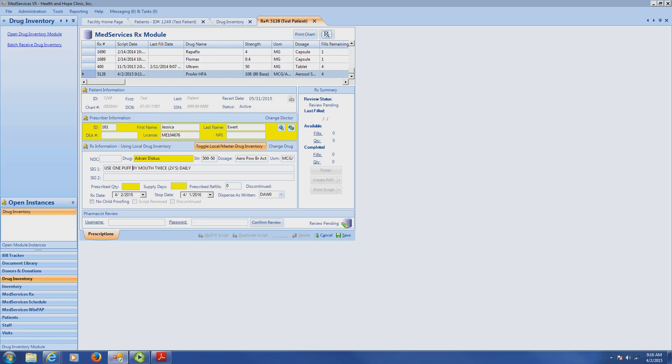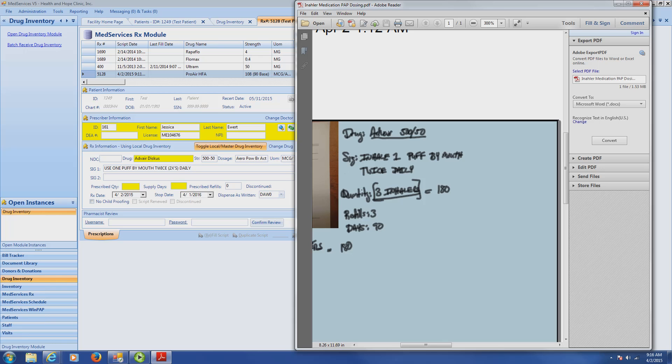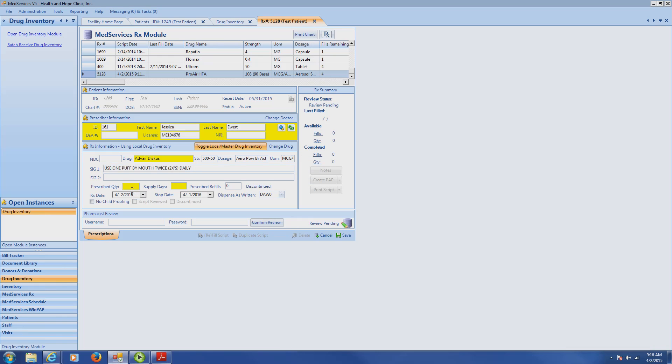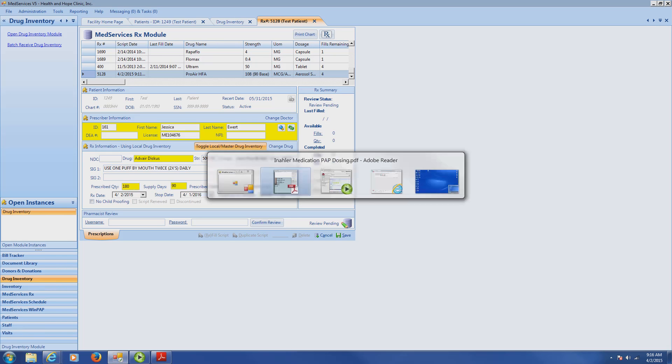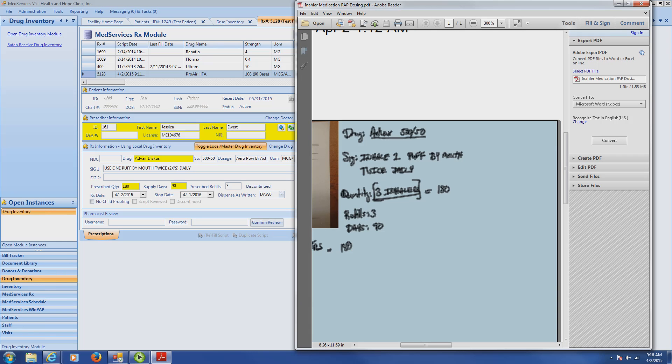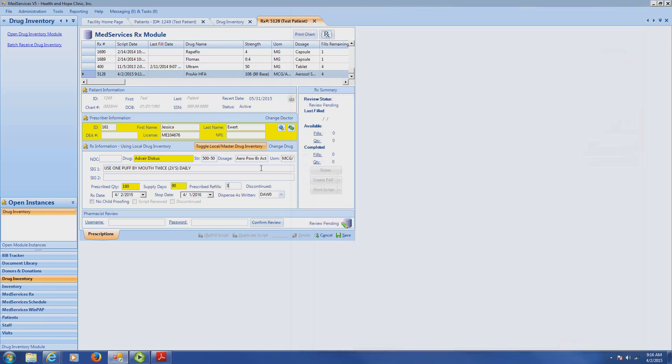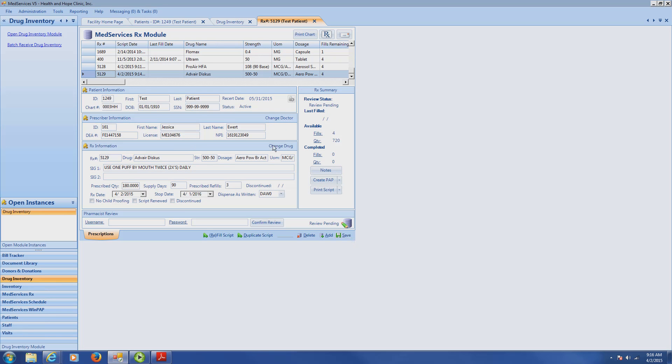We want to get as many Advair discus as possible for our patient. We want a value of three of those discus, three of those inhalers. So that will be a quantity of 180. I'm going to put in here 180. My supply days will be 90, and refills will be three. That's exactly what I want. Refills three days for 90. I feel comfortable and confident that this is the correct prescription for the patient. I'm going to have someone come check it just to make sure I'm on the right page. I'm going to hit save, and I am happy with this outcome.